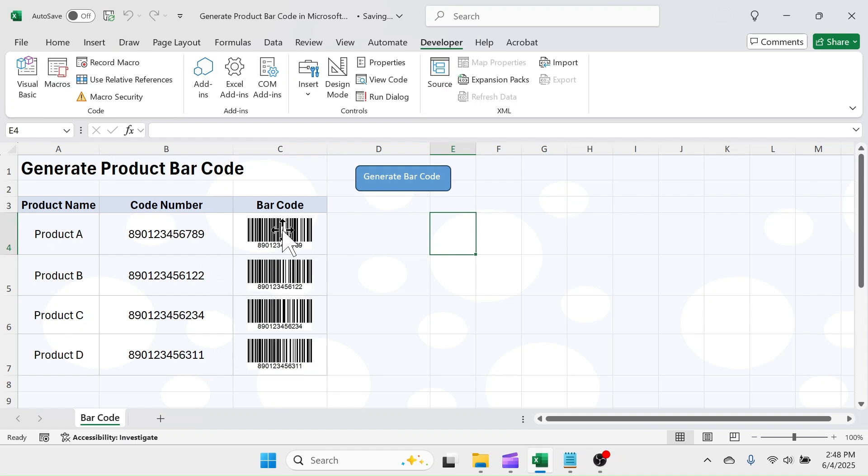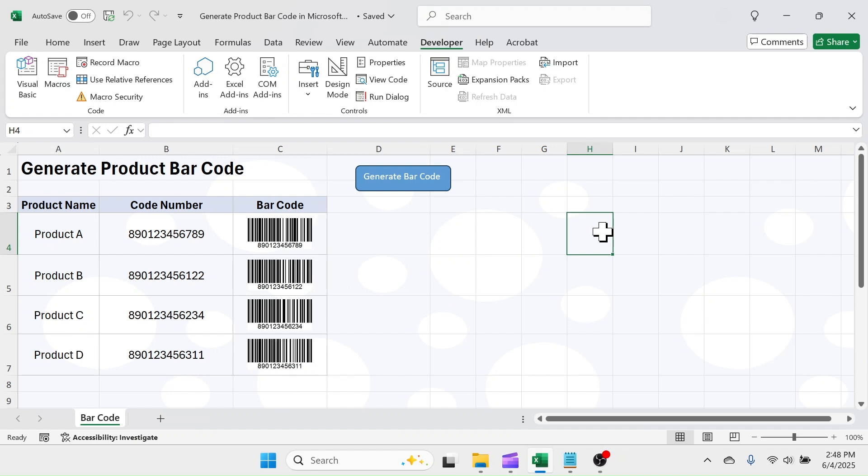Now, the workbook will be saved with these barcode images. If you like this video, please give it a thumbs up by hitting on that like button, and also subscribe the channel for similar video tutorials in future. Thank you so much for watching. See you in next tutorial.